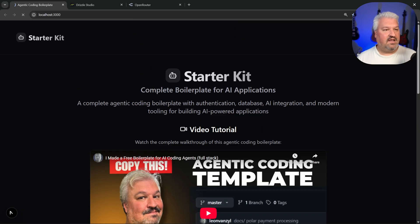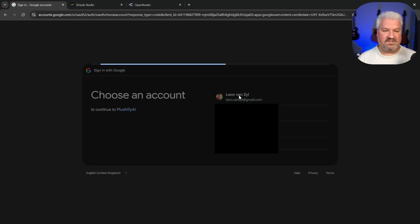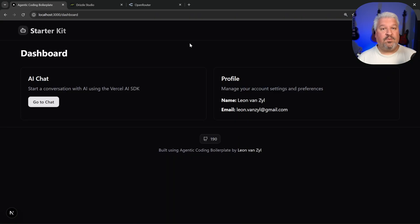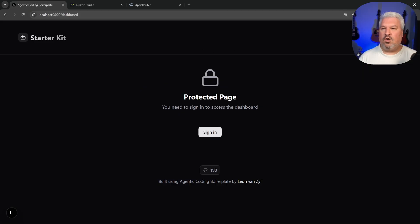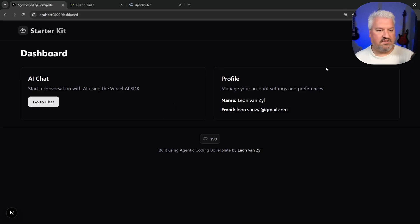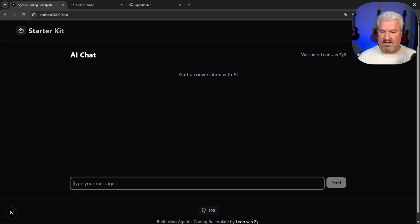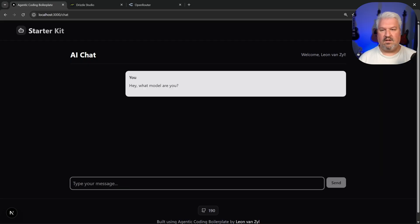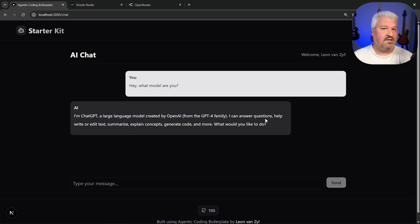Let's click on sign in. And look at that, we can now select our Google account. So let's select this one. Let's click on continue. And we're now signed into our dashboard. And by the way, if we were not signed in, we would not be able to access the dashboard. We'll just get this message saying that this is a protected page. So I'll just sign in again. And we can also test the AI capabilities by going to go to chat. And let's say, hey, what model are you? Let's send this. And the response just streamed in. Cool. So our AI integration is indeed working.